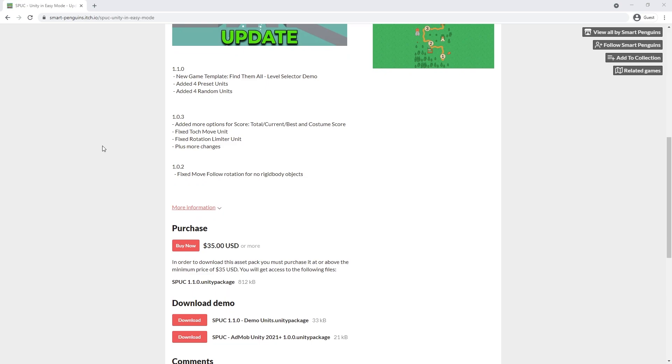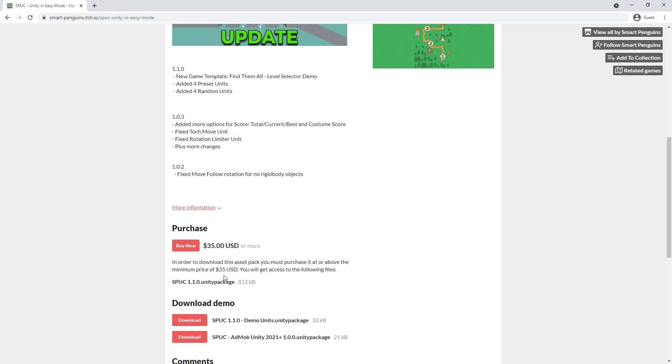When you go to that link you can scroll down to download demos and under there you'll be able to download Spock AdMob package. I've updated the Spock demo units so you can try it out and see if you want to purchase the full package.